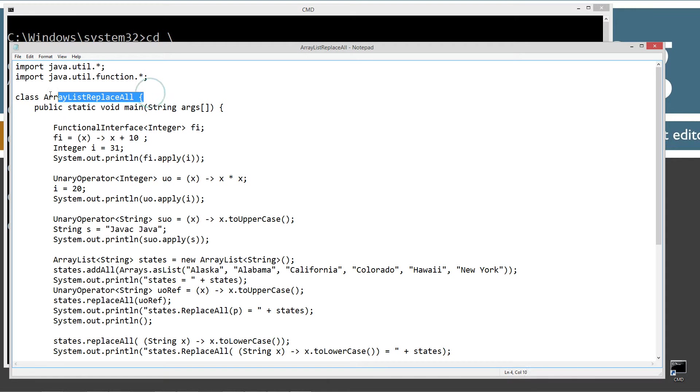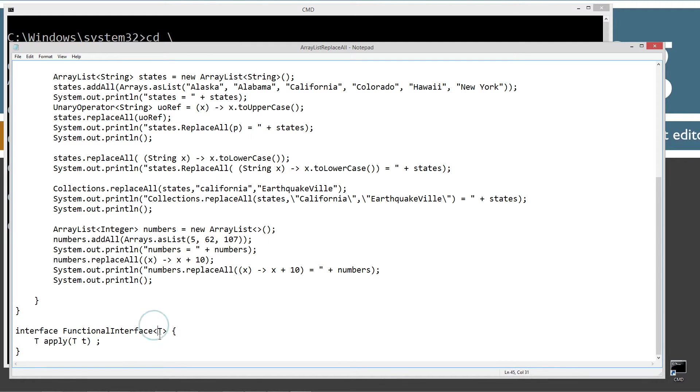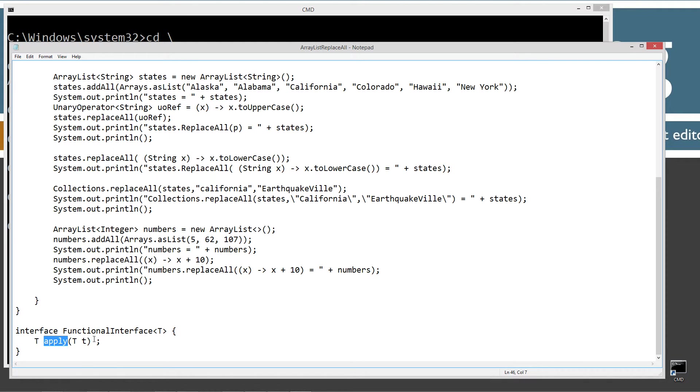In here, I've got this class ArrayListReplaceAll. And I've got an interface down here. Functional interface is what I've called it. And then it takes a single type parameter or type variable, generic. And basically, I've made the exact same thing here as the unary operator interface, just to demonstrate how that's done.